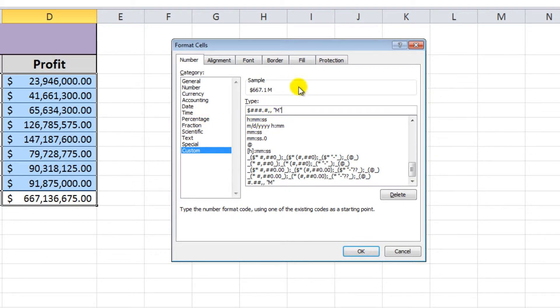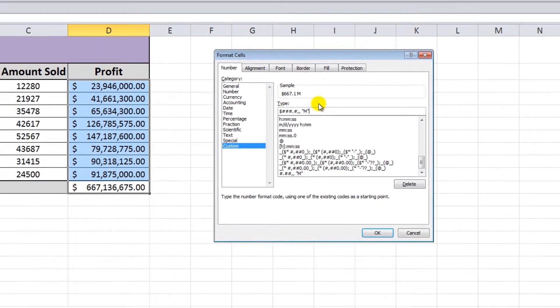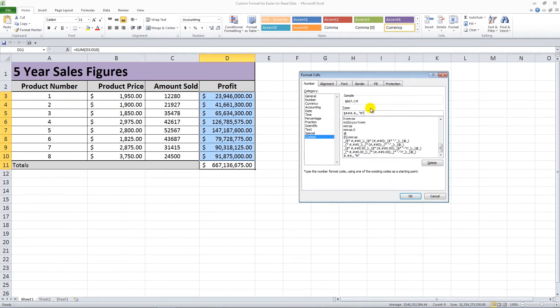You can look at the sample box to see if the formatting is what you want. Hit OK and your numbers will be reformatted.